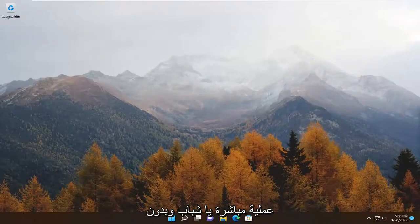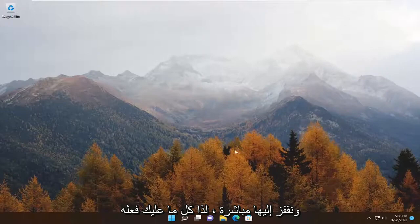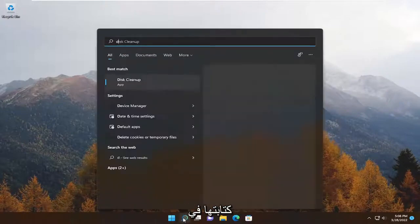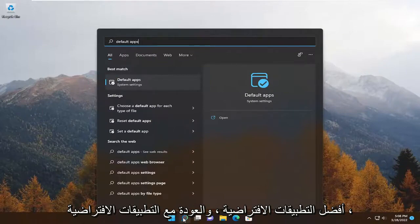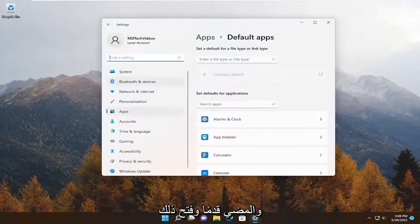So this should be a pretty straightforward process, guys. And without further ado, let's go ahead and jump straight into it. So all you have to do is open up the search menu. You want to type in default apps, best match will come back with default apps. Go ahead and open that up.